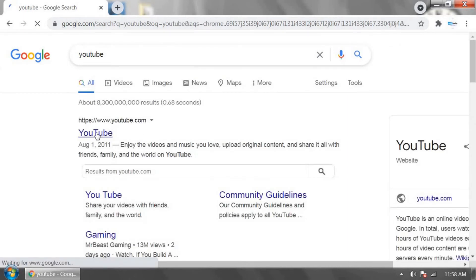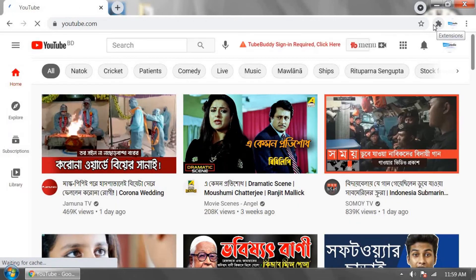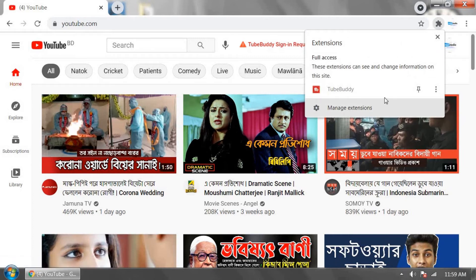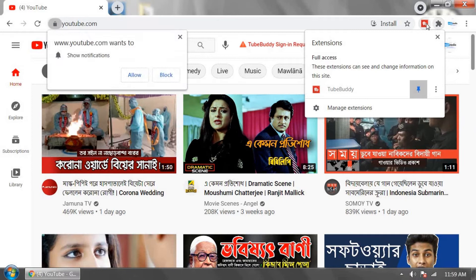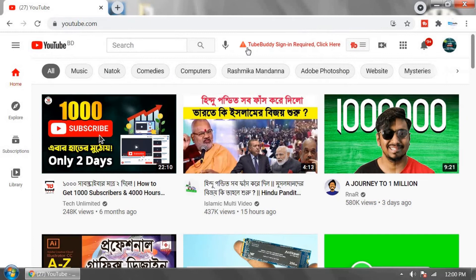Login to your YouTube channel. Now click on this TubeBuddy extension and click pin. Now click on hello. It's saying TubeBuddy sign in required, click here.